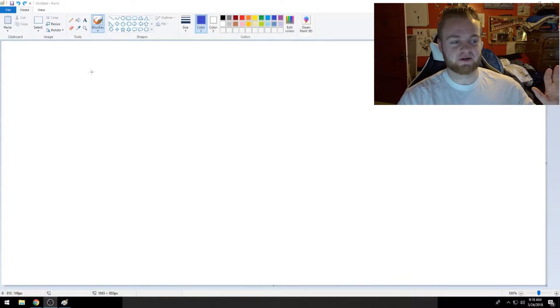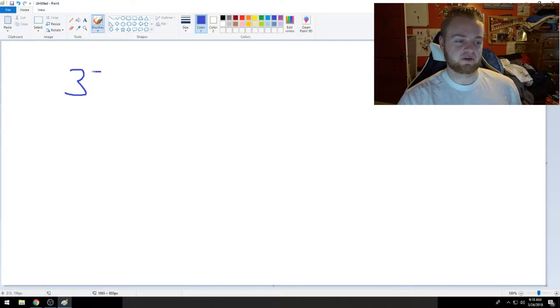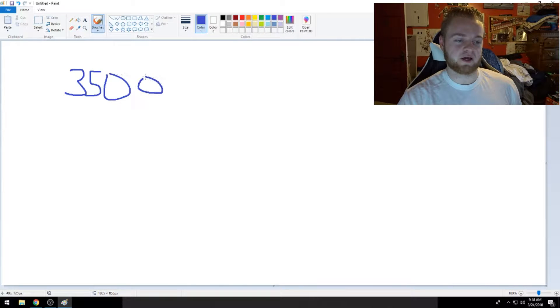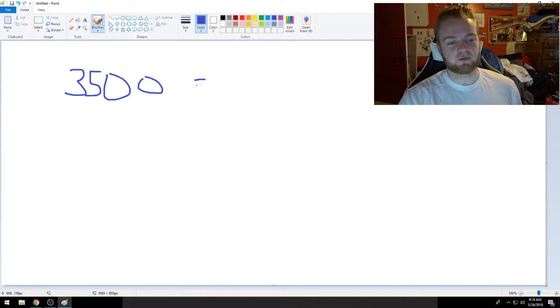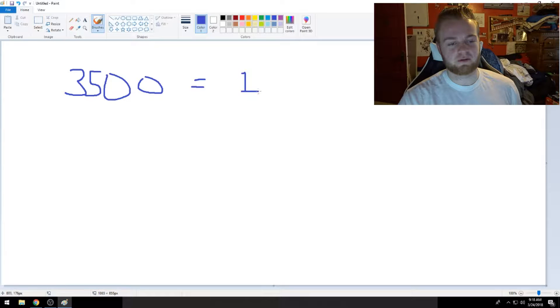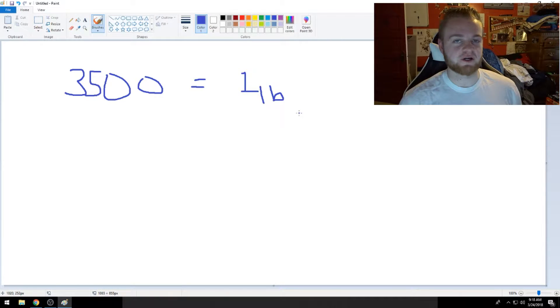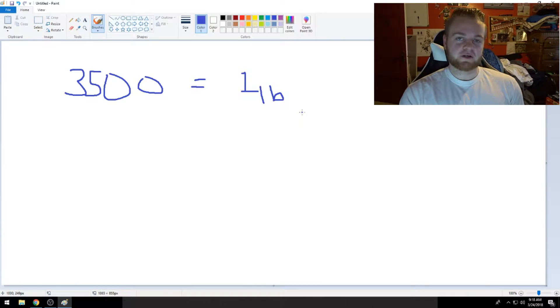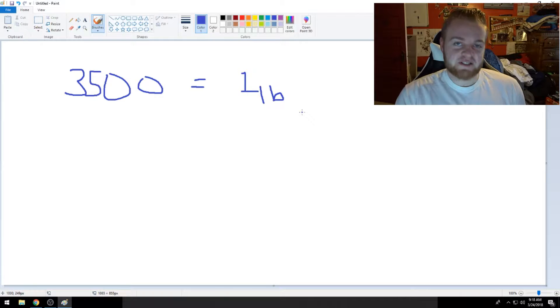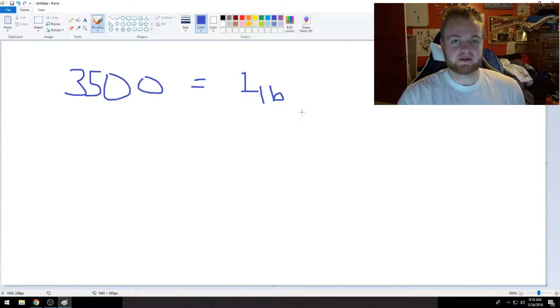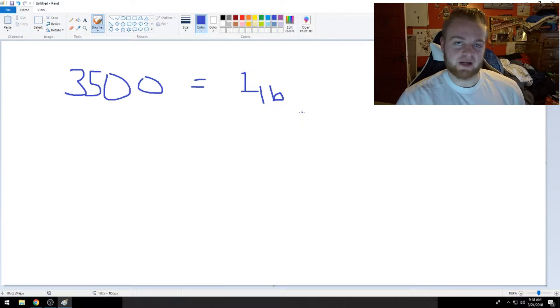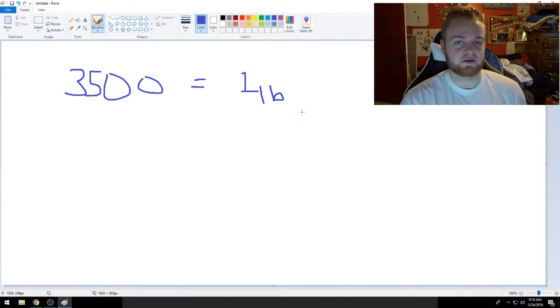We're going to start off with saying there are 3,500 calories in one pound. So basically every pound in your body is 3,500 calories.